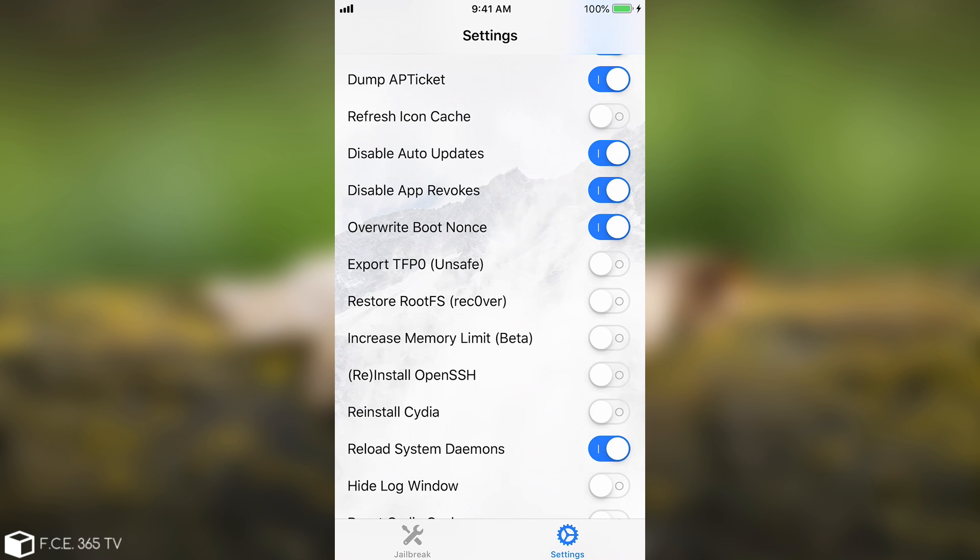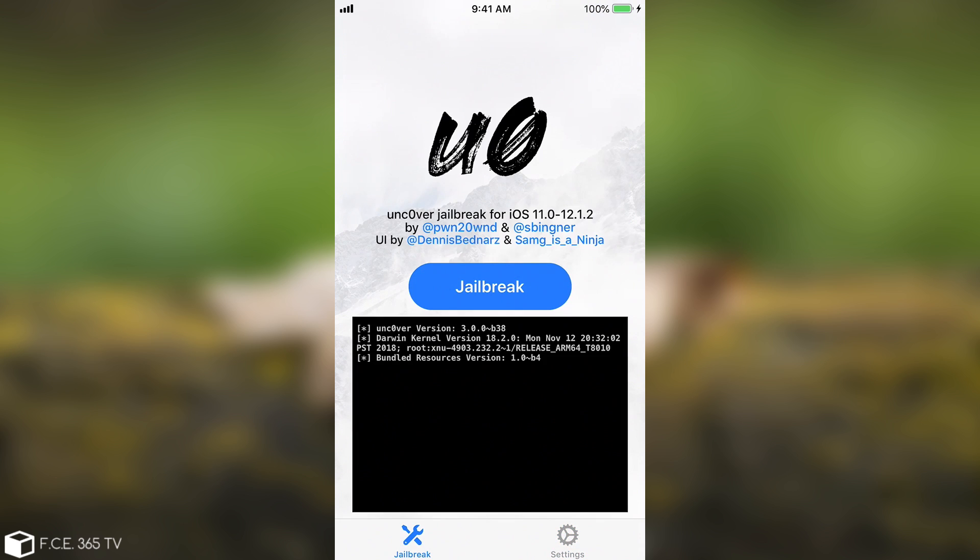So in order to use this built-in mechanism you can basically go ahead in here and just toggle the restore rootFS recover on. Now at this point you would just have to go in here and press jailbreak and you would be able to activate that mechanism.